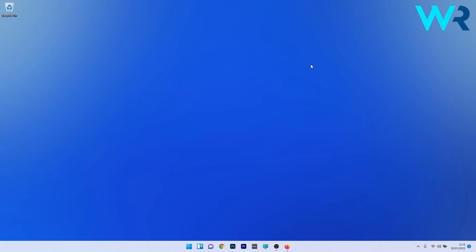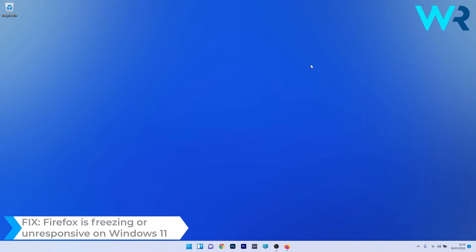Hey everyone, Edward here at Windows Report. In this video I will show you what to do if Firefox is freezing or being unresponsive on Windows 11.